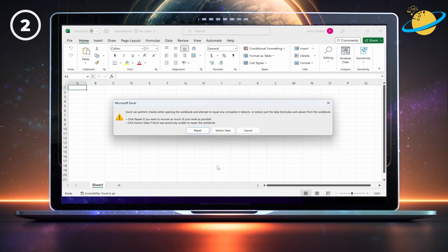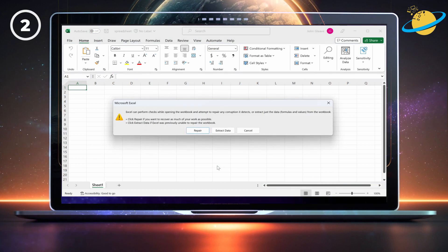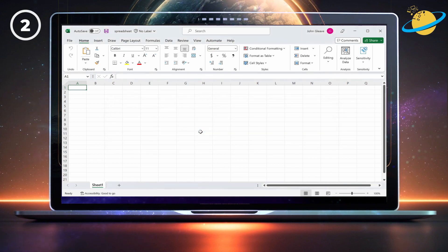A dialog box will appear with the option to repair or extract data. Hit Repair.